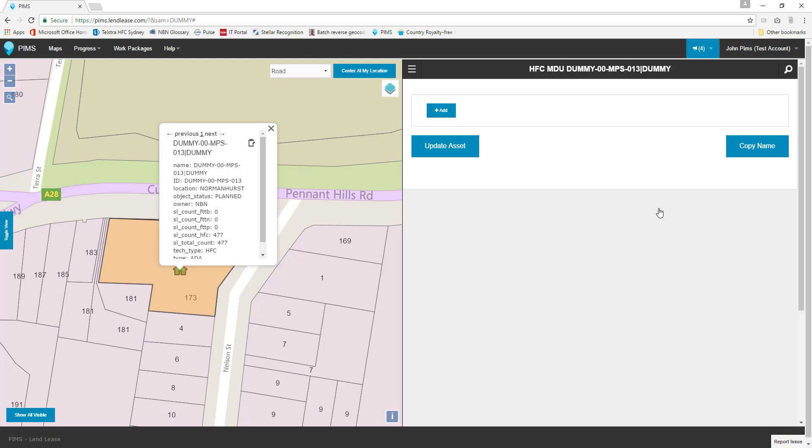Here we can see that there are no progress entries against this asset at this time. Clicking or tapping the blue add button will take us to the progress entry creation page.